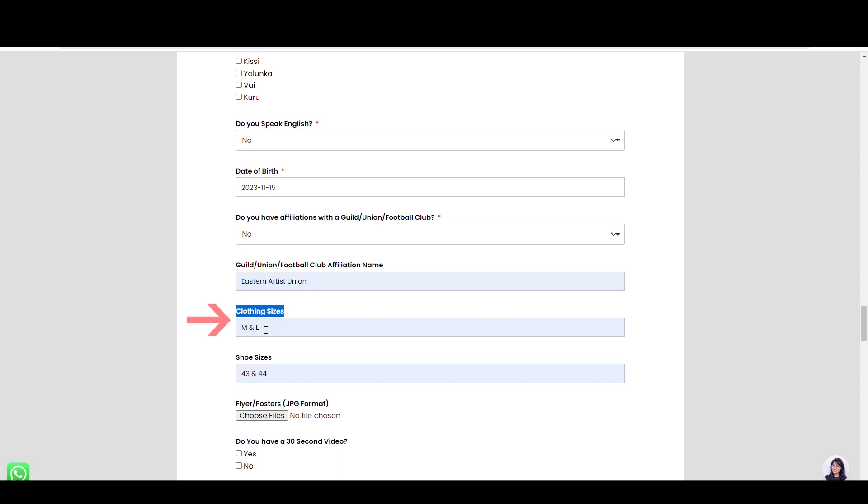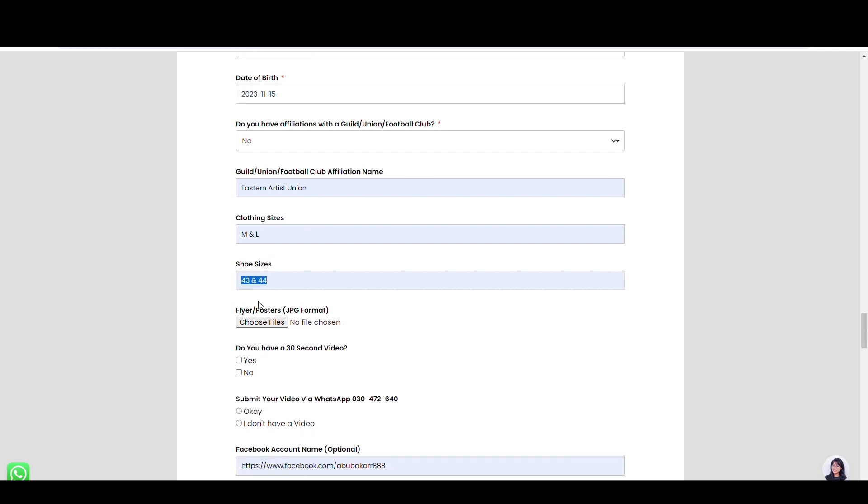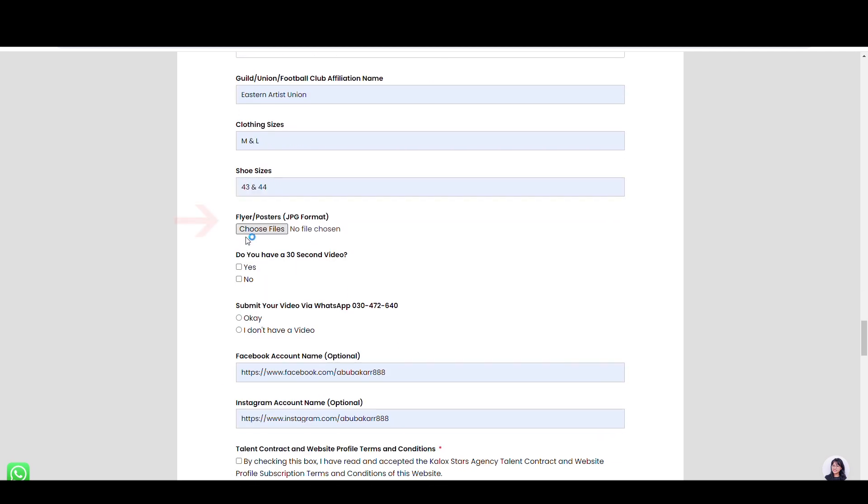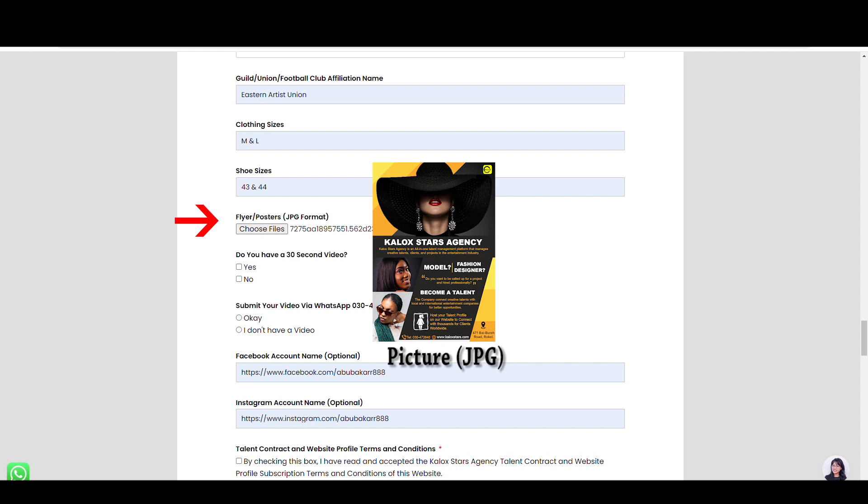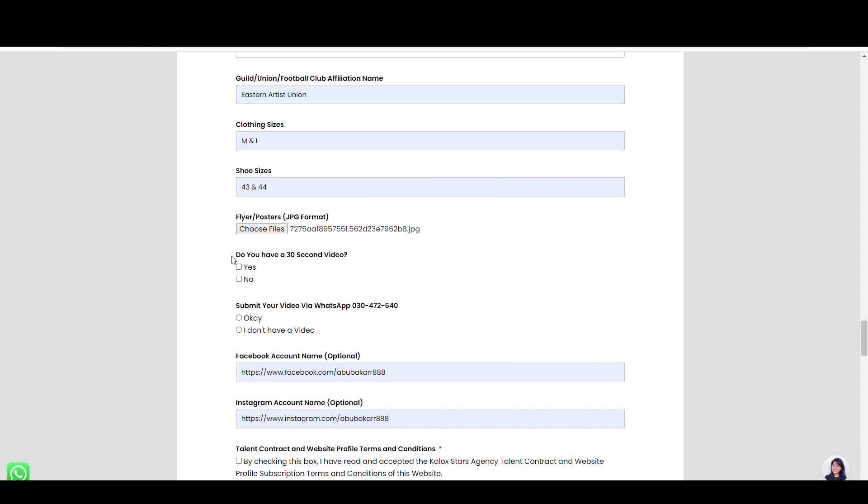Here, type your clothes size, and here, type your shoe sizes. Upload a flyer or frame poster here. They should be in JPG picture format.